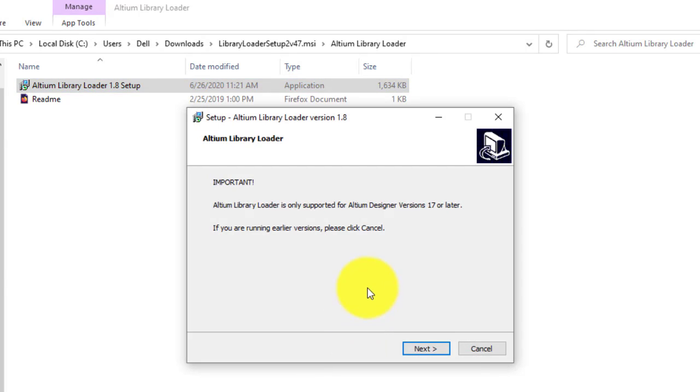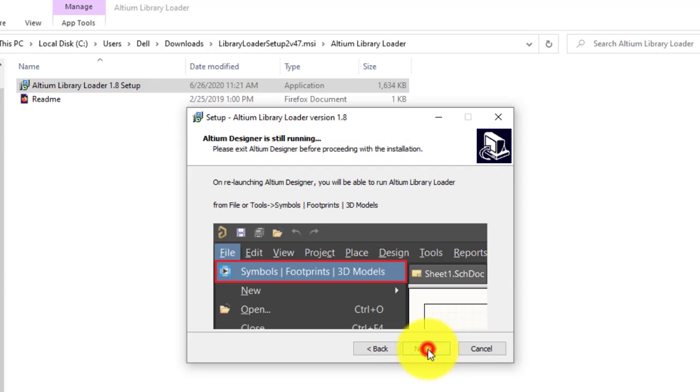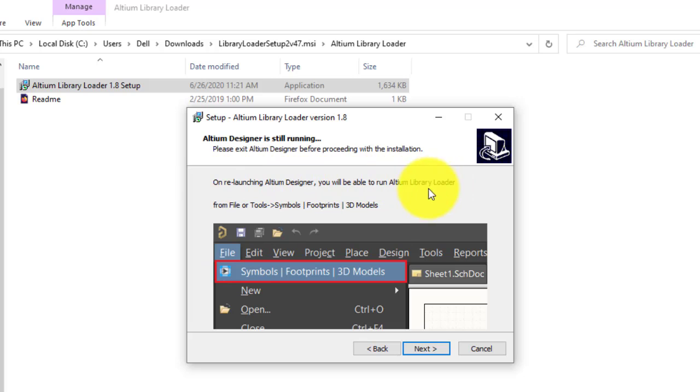Press yes. Next. Next. It says that on relaunching Altium Designer, you will be able to run the library loader.